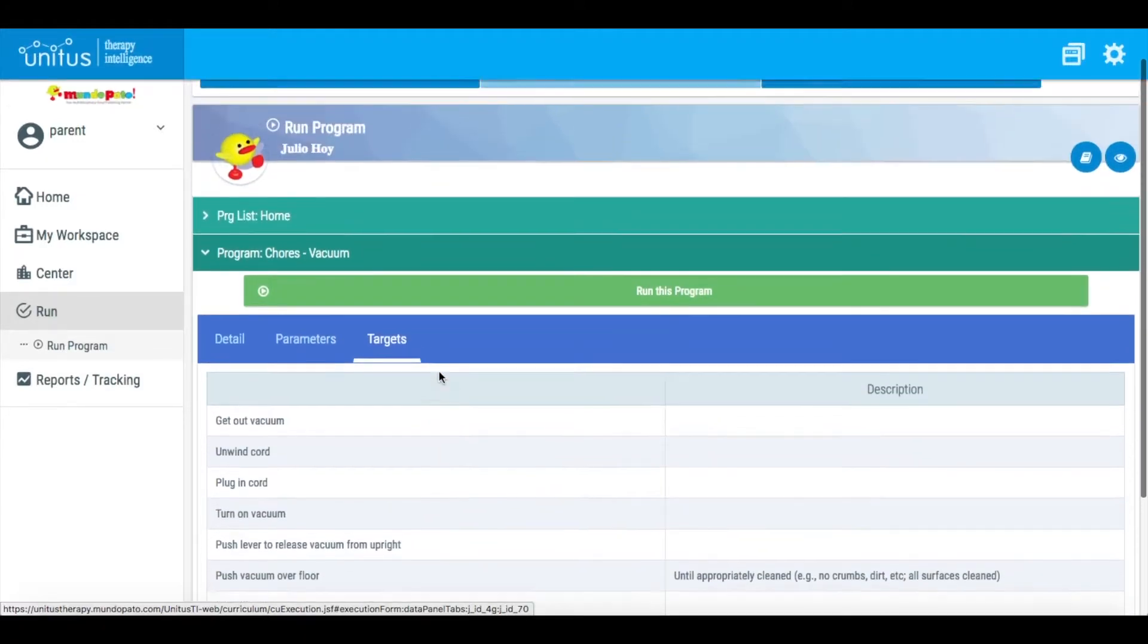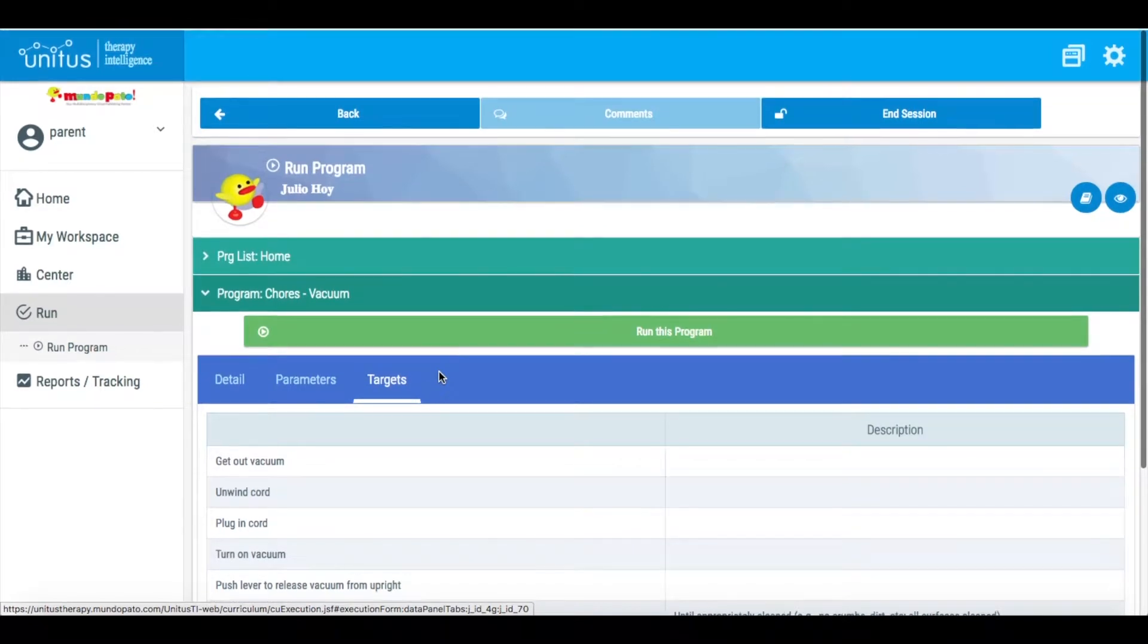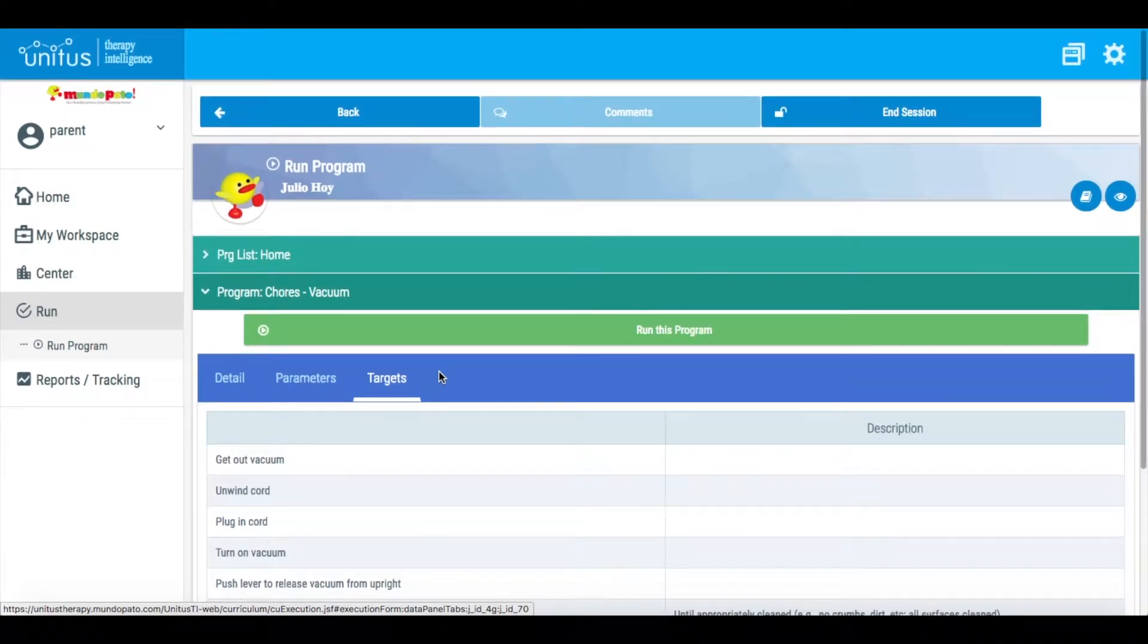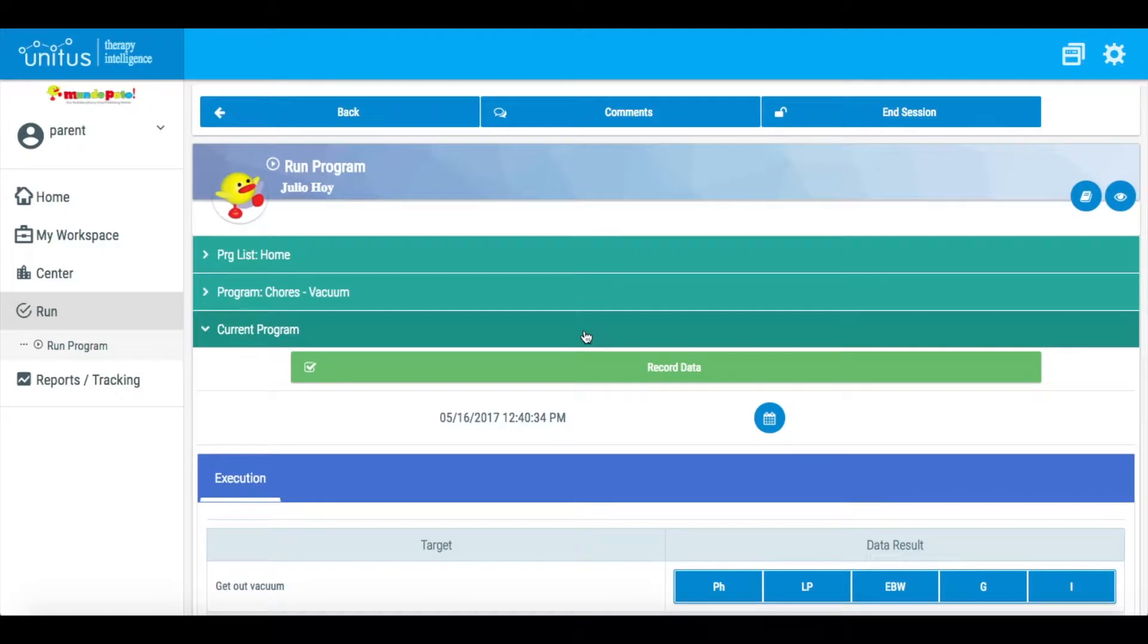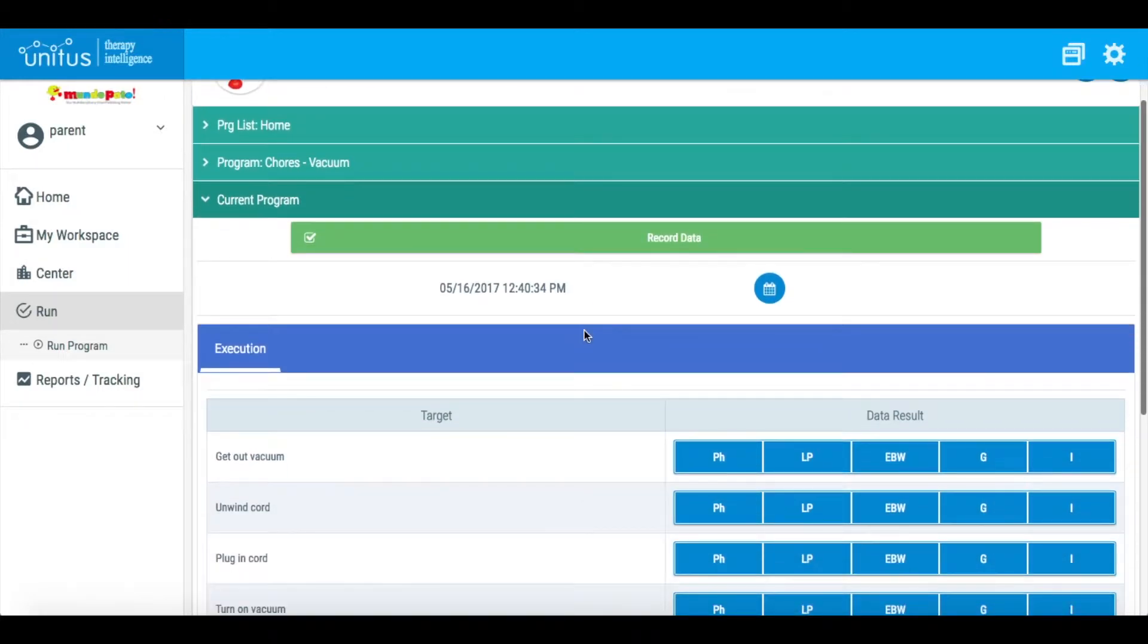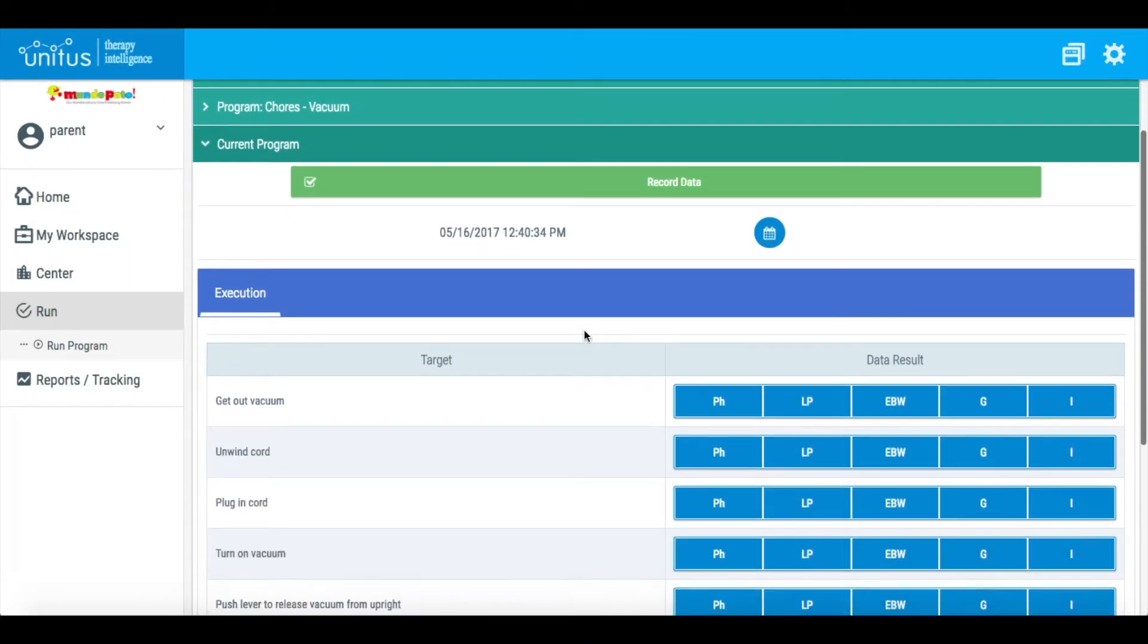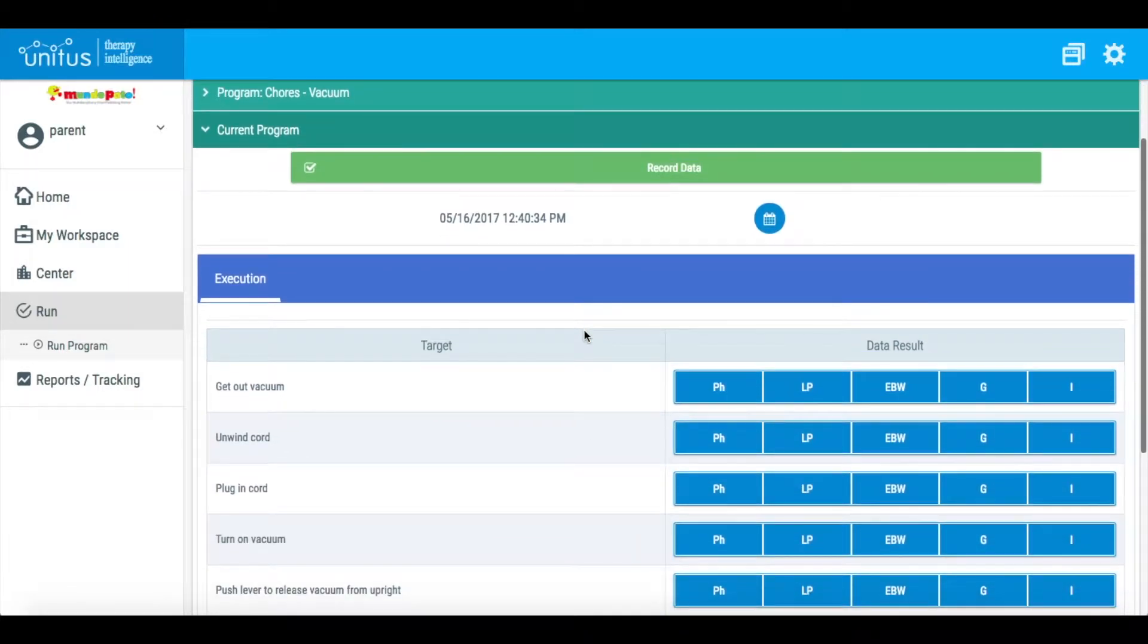Click Run this program and the data collection buttons will appear. As you implement the program with your child, tap or click the appropriate data buttons to enter the data.